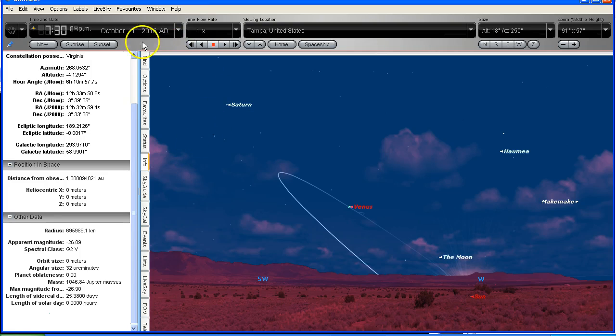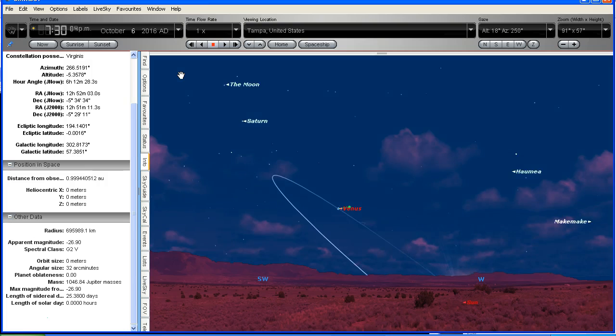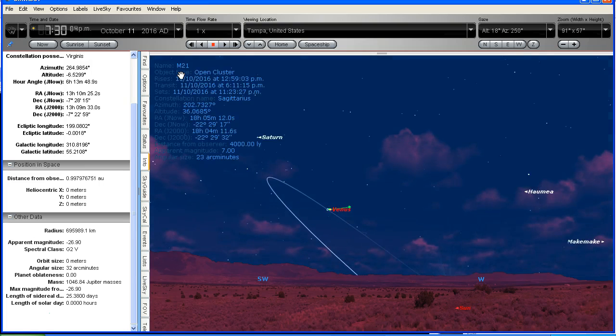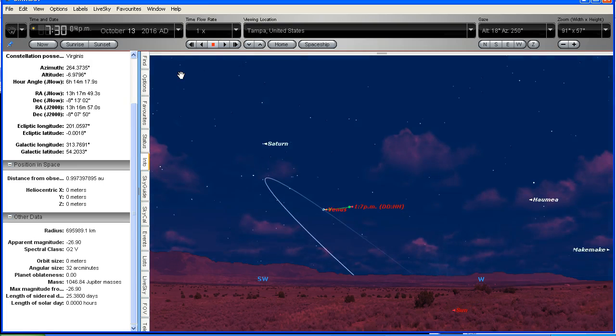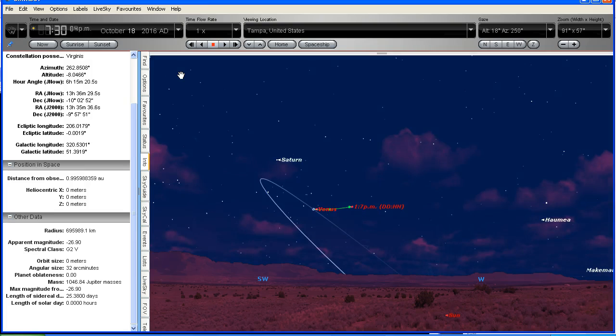So I'm going to step this forward now one day at a time from October the 1st, and you'll see Venus's progress across the sky. You can see that it's actually heading towards the southwest, which is exactly what people have been observing.